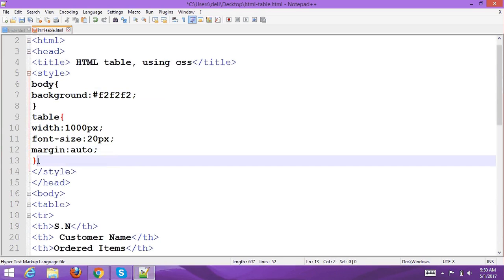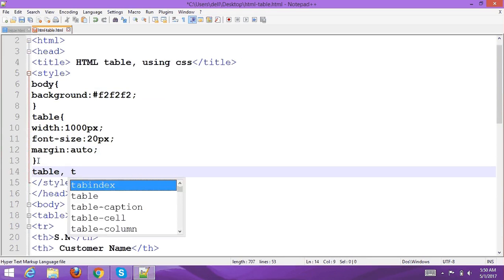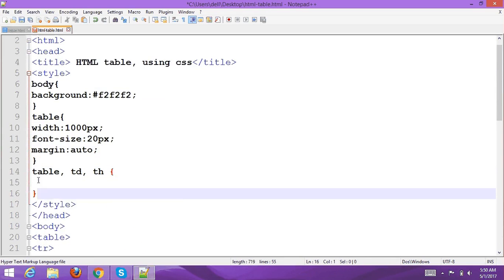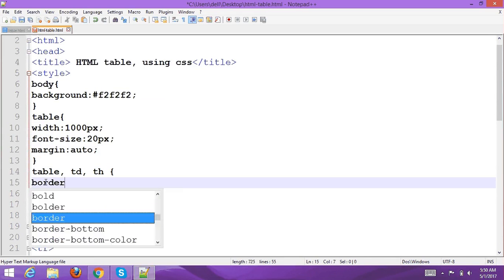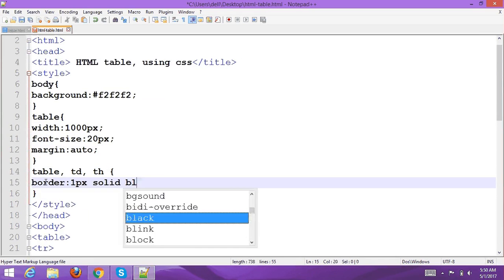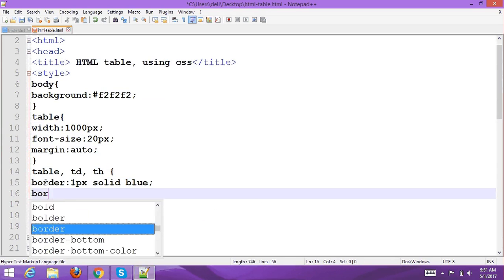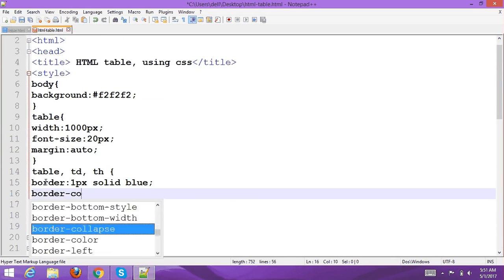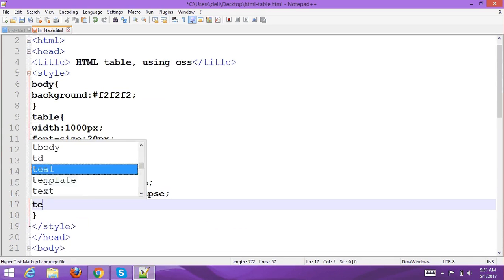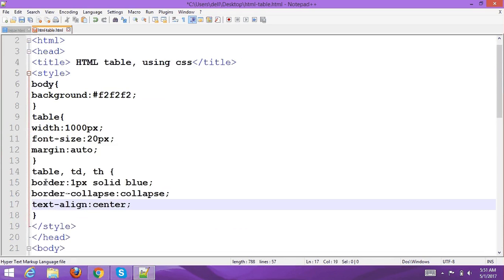Set the margin to auto. For the table, td and th, add a border of 1 pixel solid blue. Set border-collapse to collapse, and text-align to center with a background.